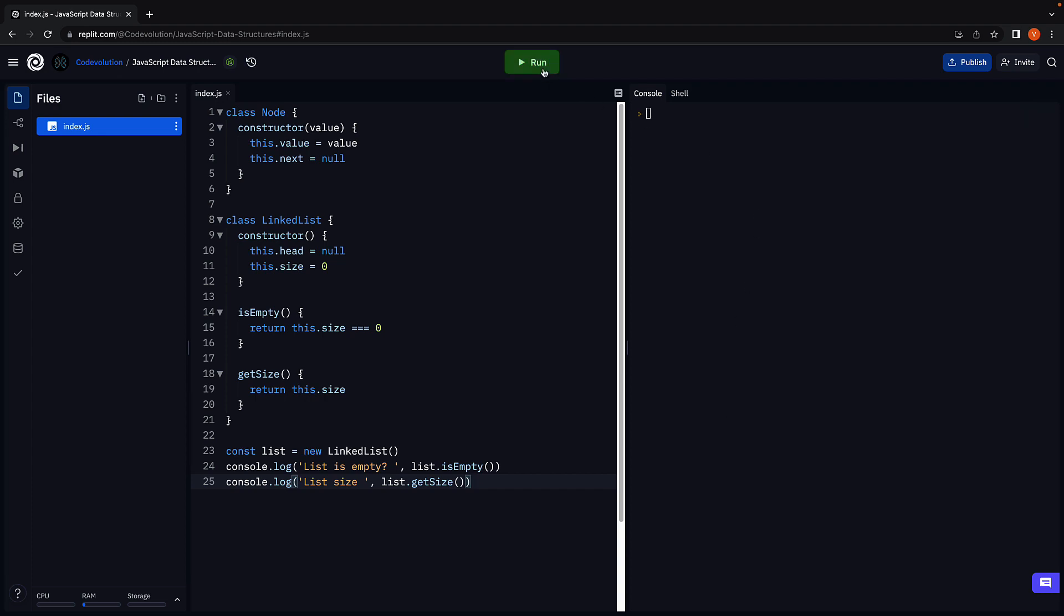If we run the code, we see the list is empty to be true and the size is zero. Both the methods work as expected.